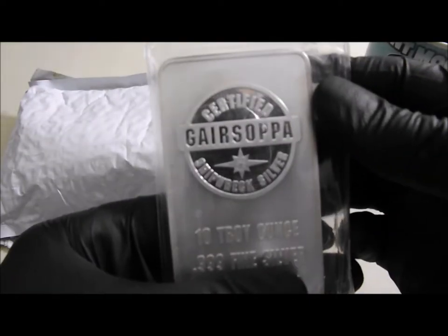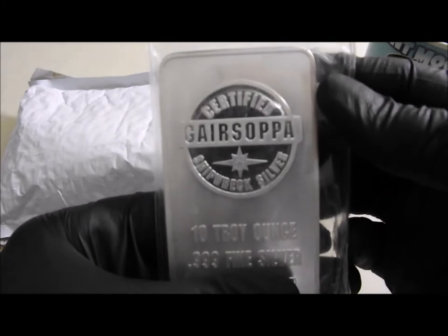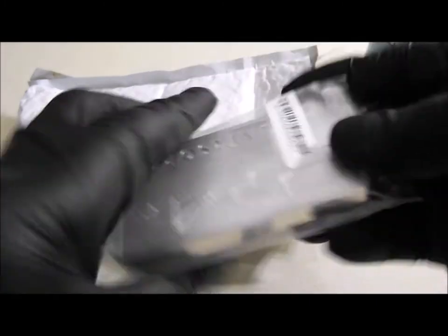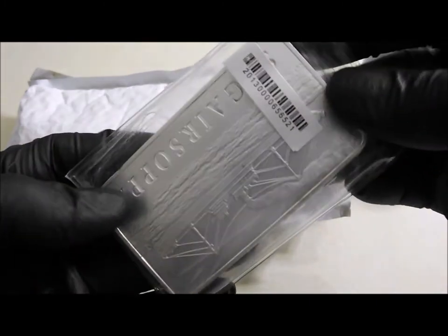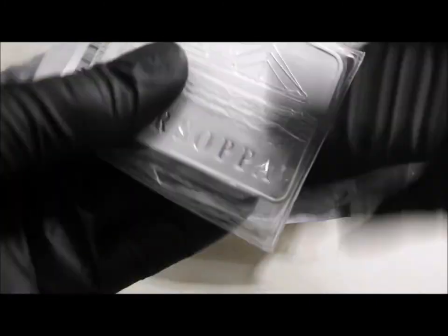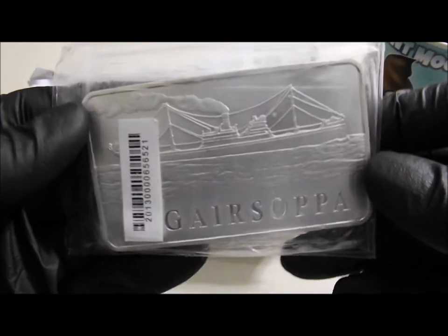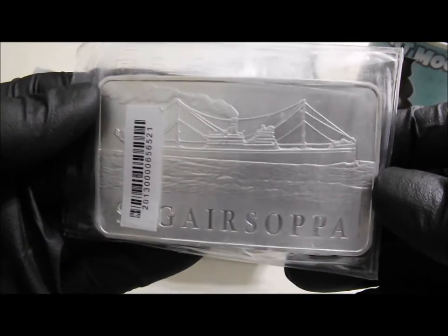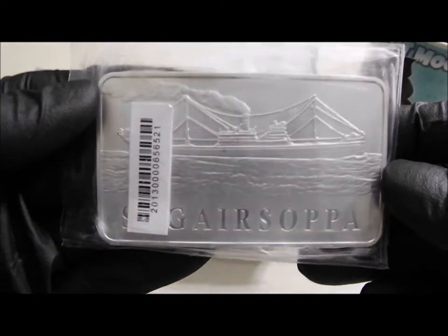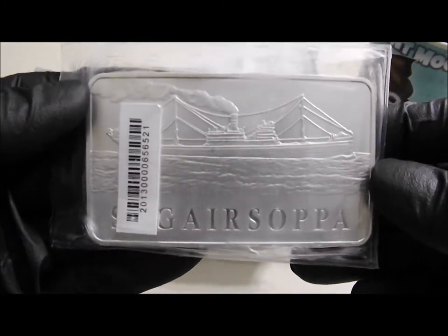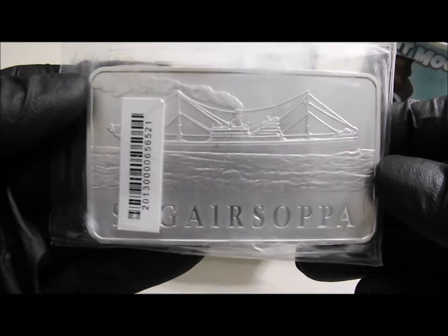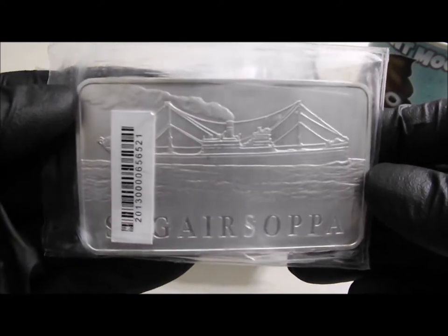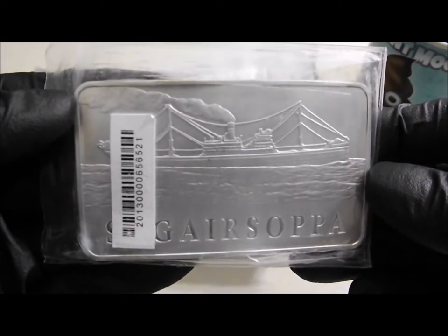And what's next? Ah yes, the 10 ounce Gersoppa. I've got a few of the fractional Gersoppas, but this is quite a beast, the 10 ounce.